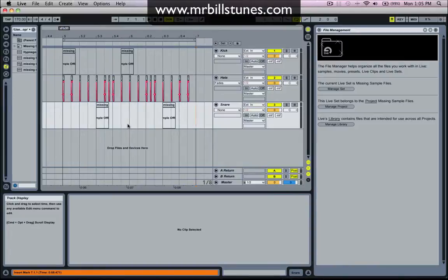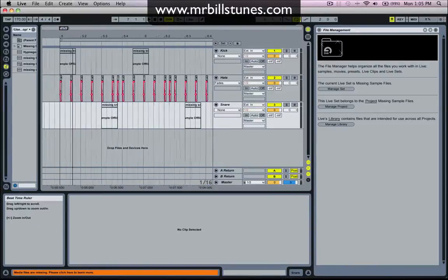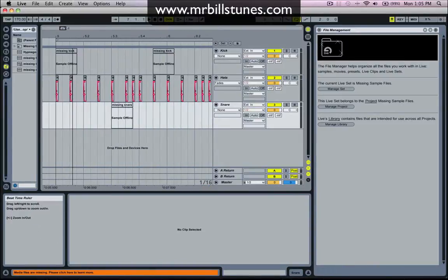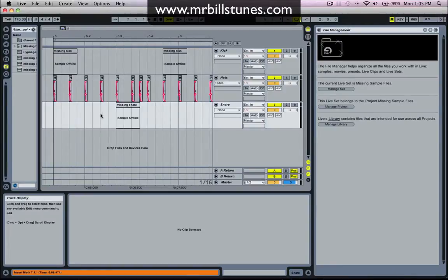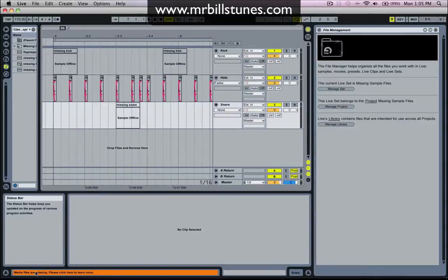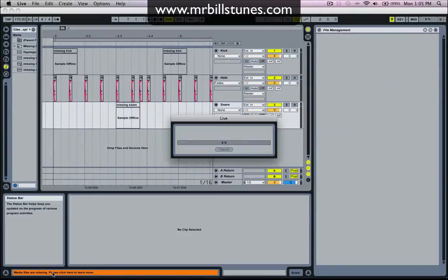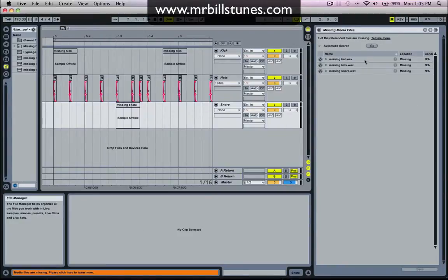What I'm going to have to do now is replace these sample files using Live's missing sample file feature and hot swap and such. So down at the bottom here you'll have media files are missing. Please click here to learn more. So I'm going to click on that.